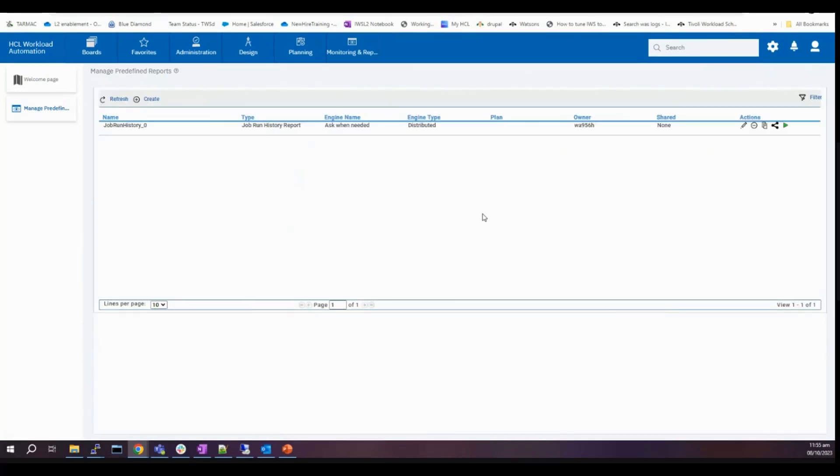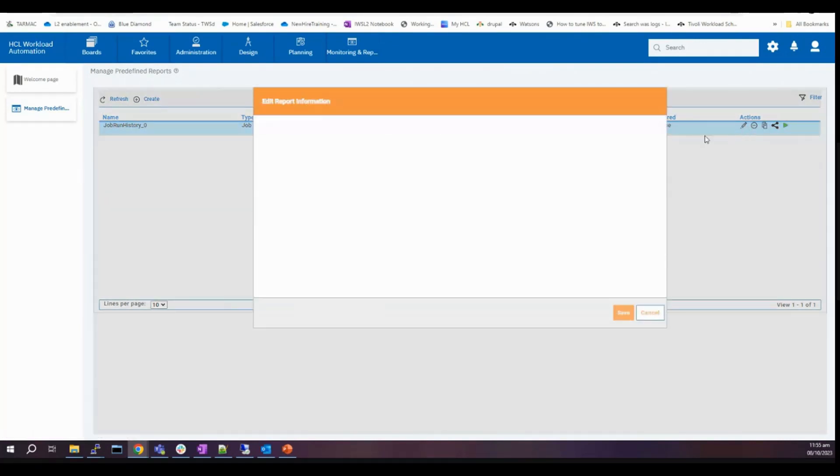That's how you increase the report output content limit. Thank you.